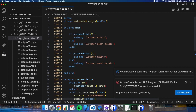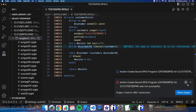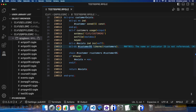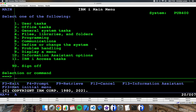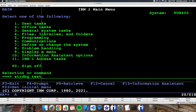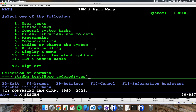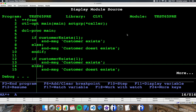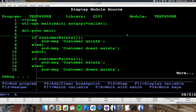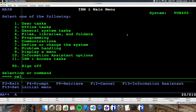The program has compiled successfully. Let's go to the green screen and start a debug session to test it. Let me start the debug session, stop it here at the main procedure, and call the program.